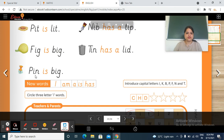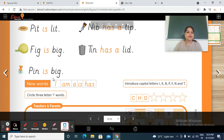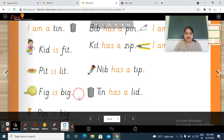Next, this is a pin. So p, in — pin. Is — b, ig — big. Pin is big. Pin kya hai? Big hai. Pin is big.